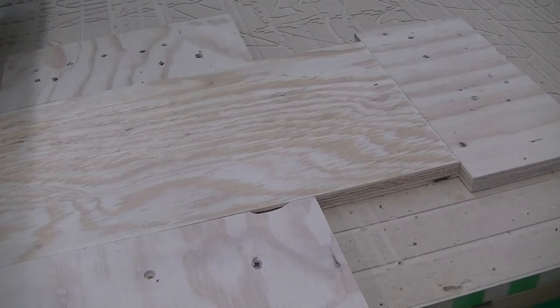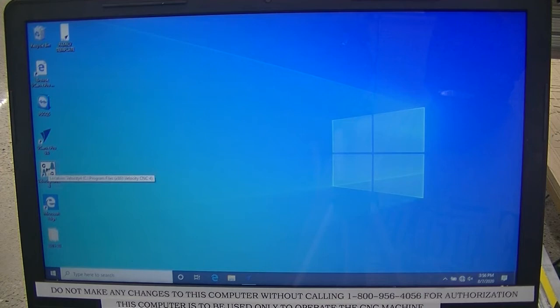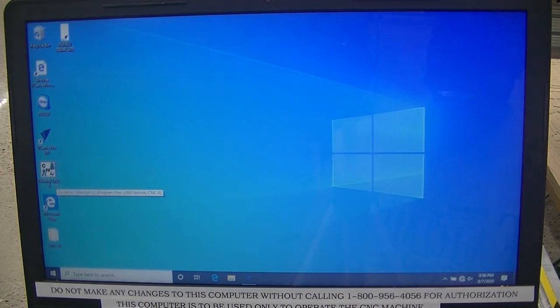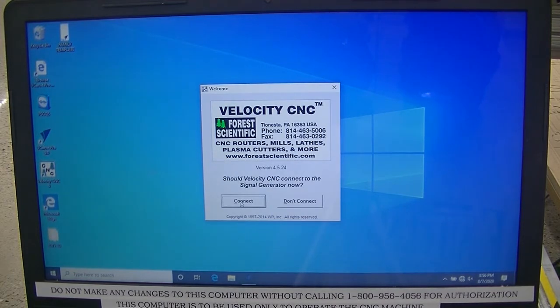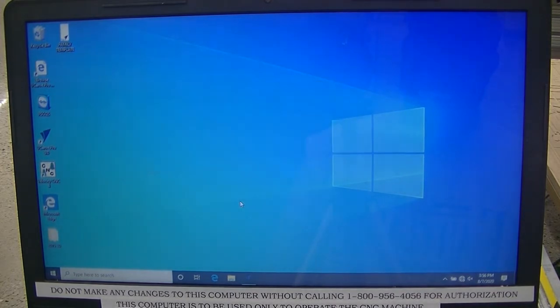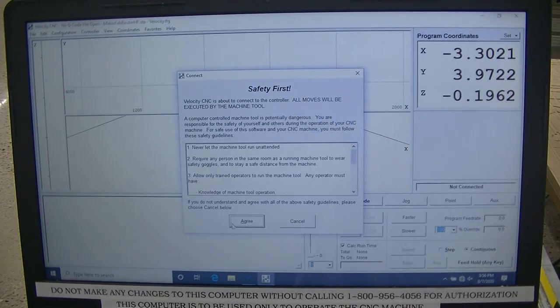Place the screwdriver and the screw box back on the part. Double-click on the Velocity CNC icon on your desktop. Connect to the Velocity CNC. Agree to the safety.